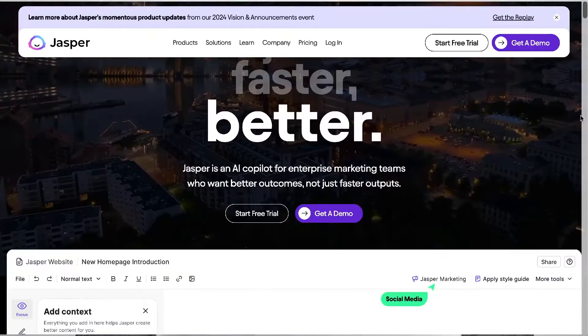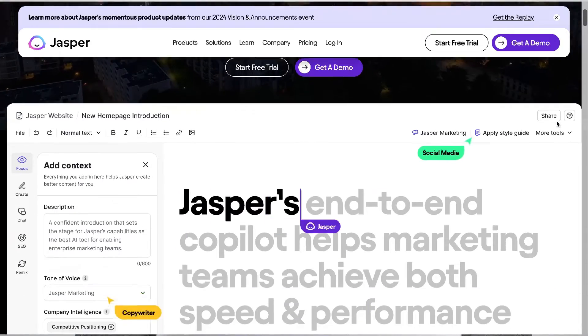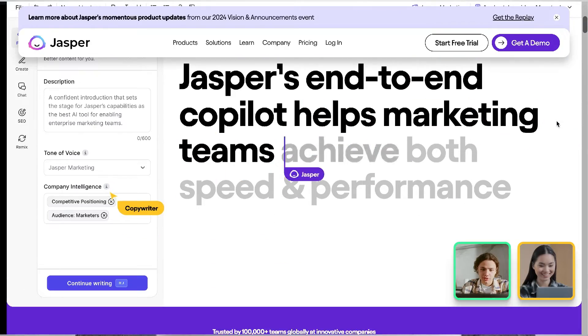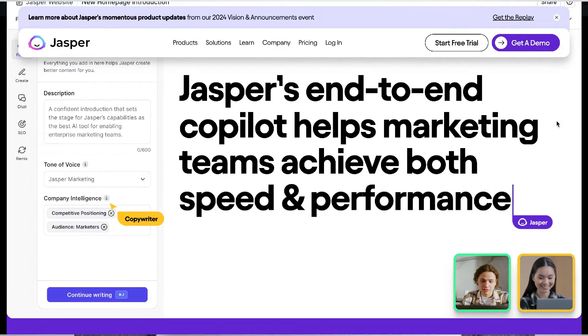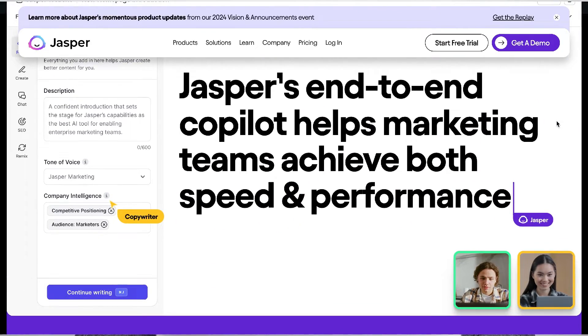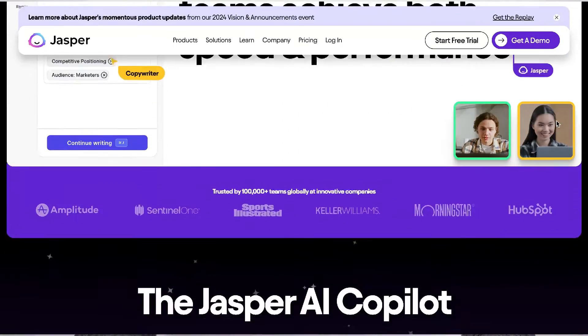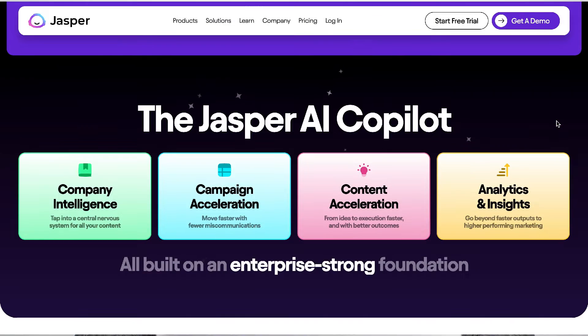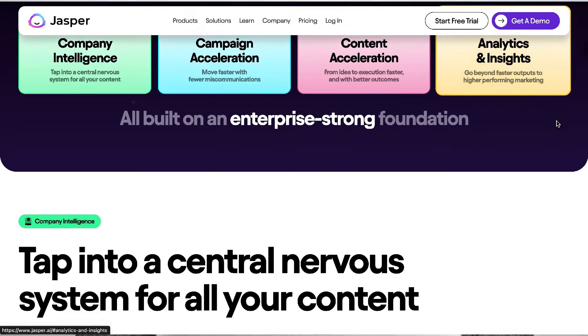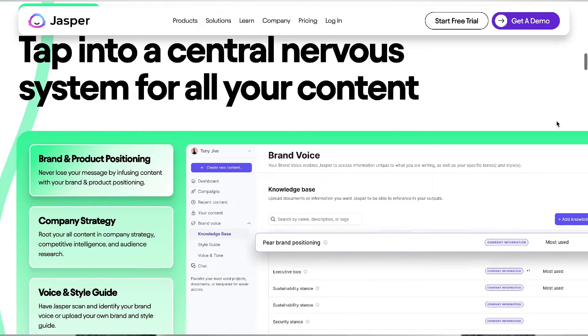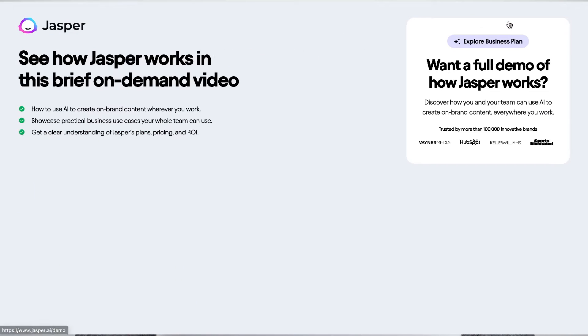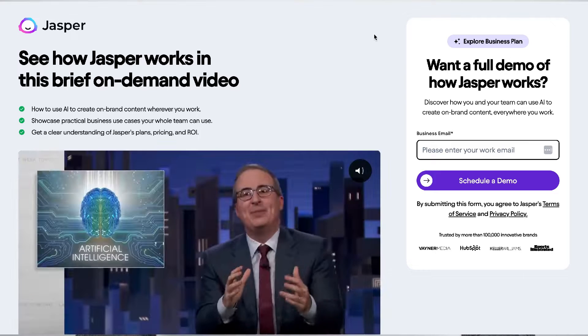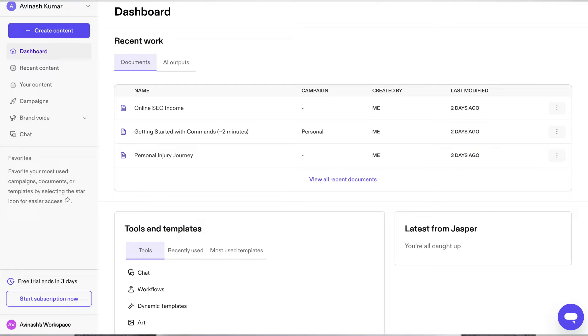In today's video, I thought it would be a good idea to revisit Jasper AI and do an updated review. If you're unfamiliar with what Jasper AI is, it used to be one of the best AI copywriters. It was growing at a tremendous speed and it was one of the first companies to really utilize GPT-3 to be able to generate text. This was before ChatGPT.